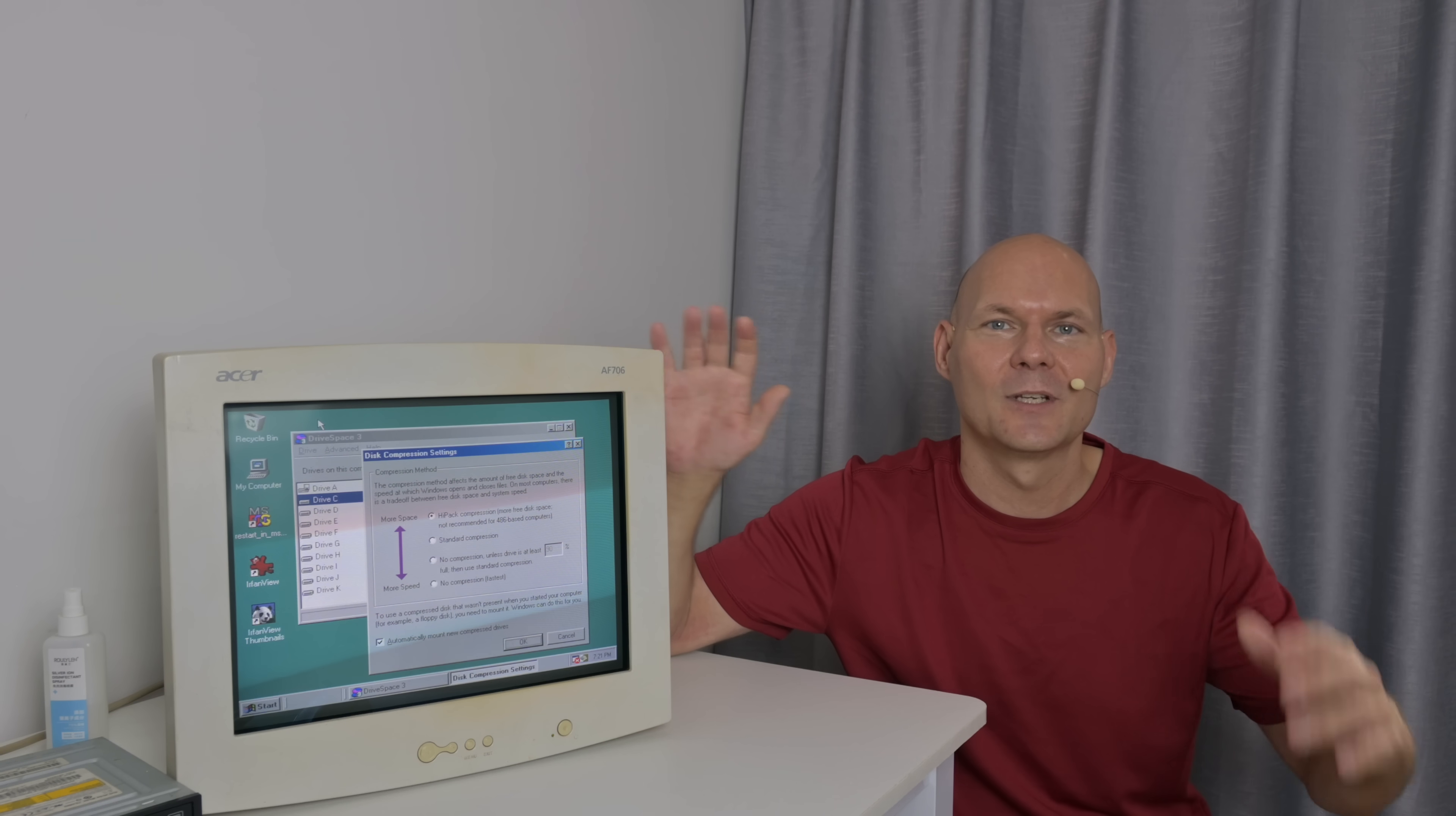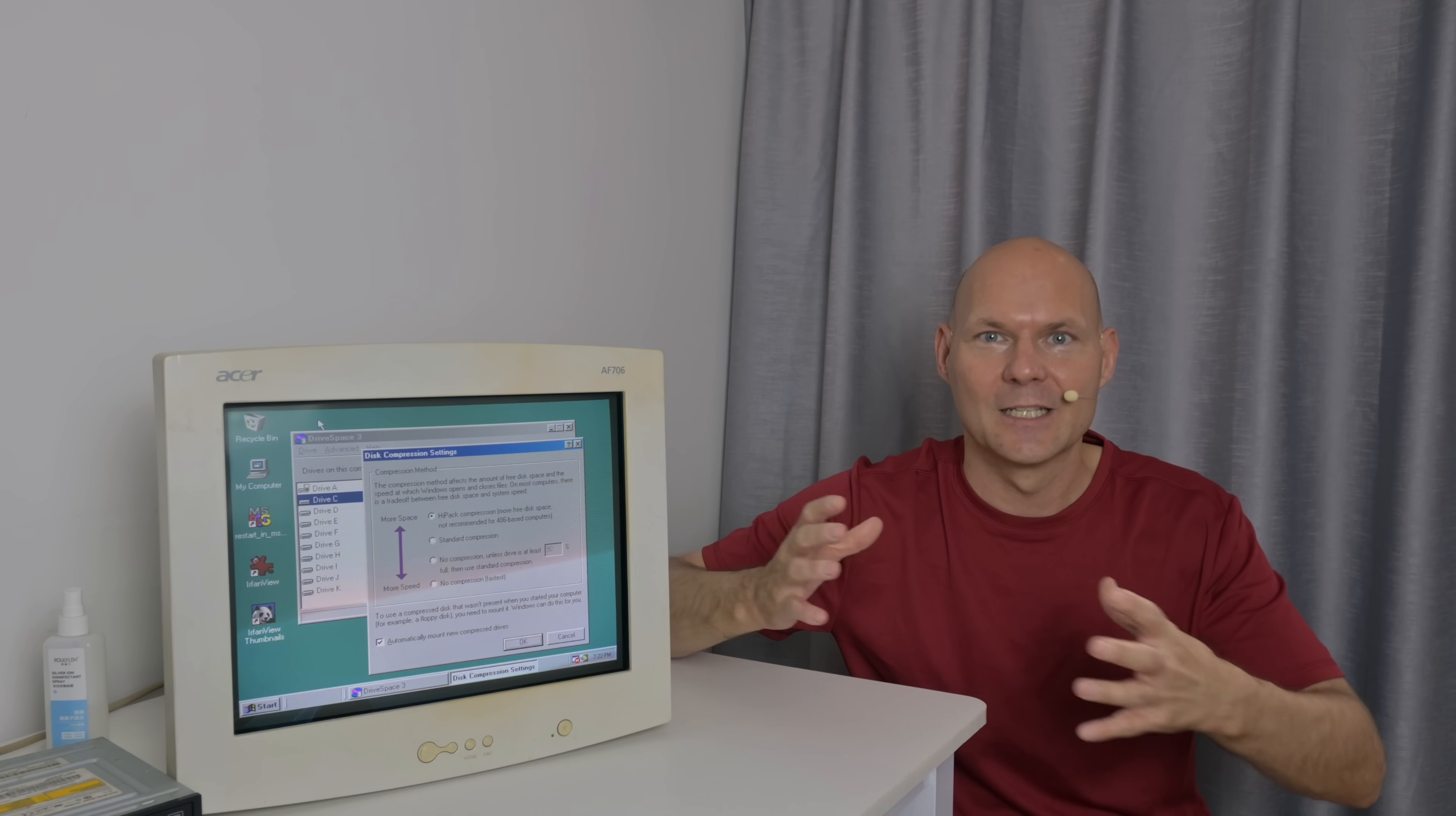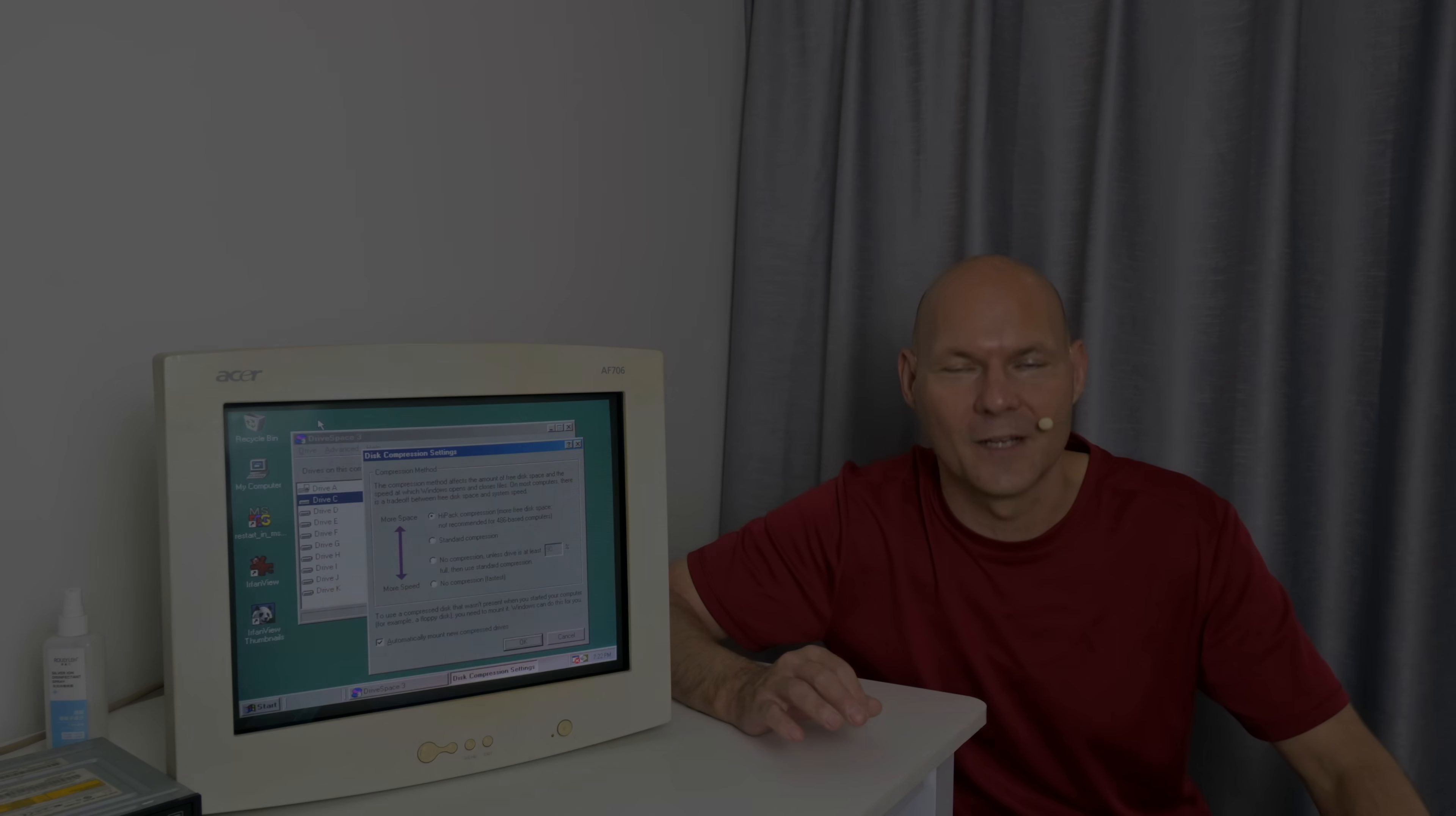And now I would love to hear from you in the comment section. What about Stacker, DoubleSpace, DriveSpace? Have you used any of these tools to expand your hard drive capacity? Was it a success? Did you have any issues? Please share your story. And that's it for this one. Thank you so much for watching and I shall see you soon with another one.